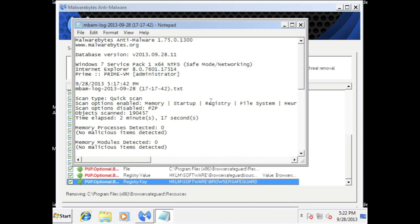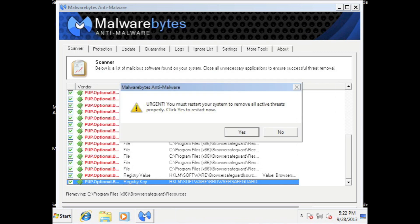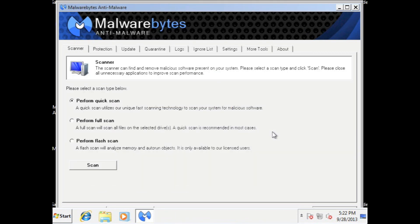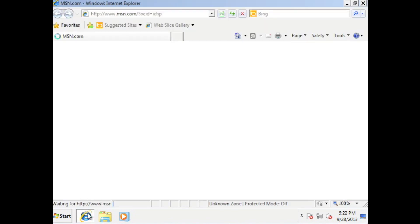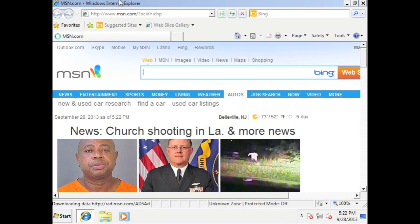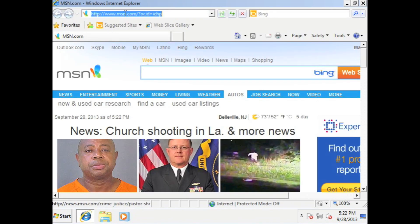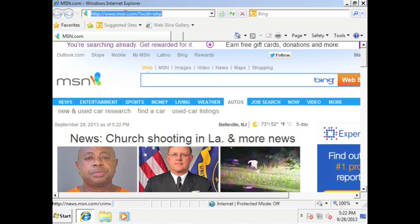But anyway, let's continue. So once you select all of them, just hit remove selected. Now it'll give you like this notepad of what it did. You can close that out. It'll say restart. We're not going to restart right now. So we're going to hit no. And then we'll close malware bites. So as of right now, it did remove those. So let's go back to Internet Explorer.